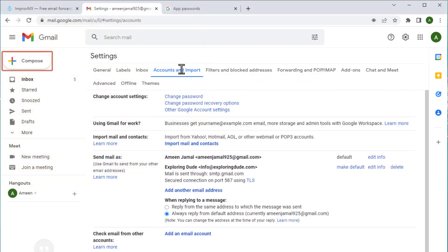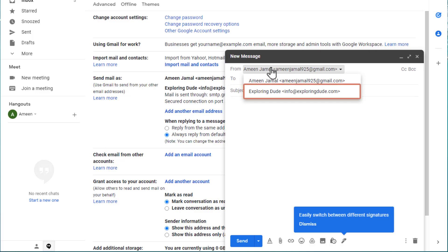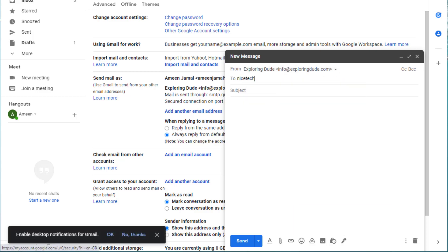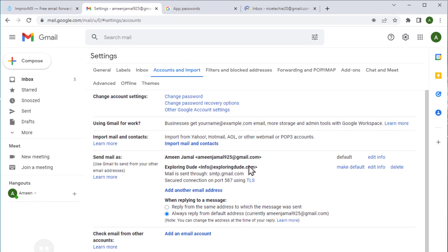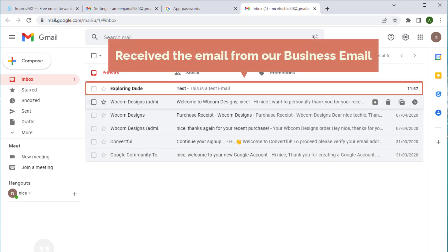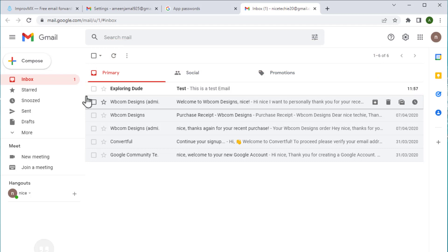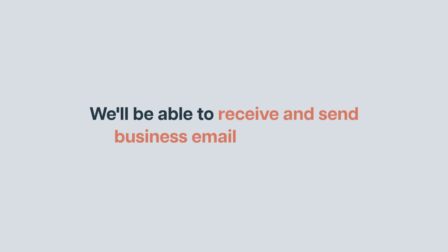Once you click verify, when you go to your Gmail account and click compose, if you click here, you can see our business email. You have an option to choose your business email. Let's choose that business email and try sending a test email. I'm going to add a test message here and click send. Now if you go to our other Gmail address and click refresh, here you can see that we have successfully received the email from our business email. Now we will be able to receive and send mails to our business email from our Gmail.